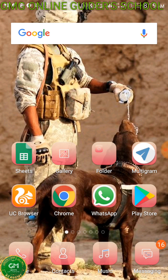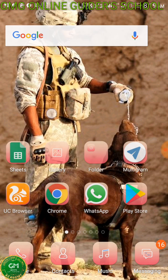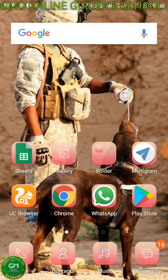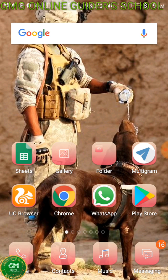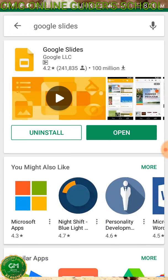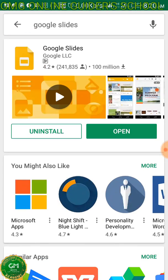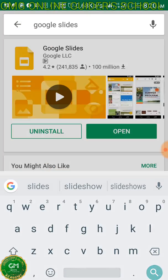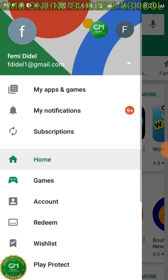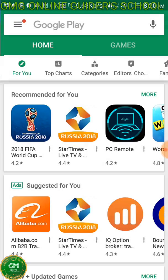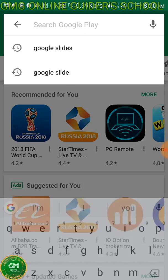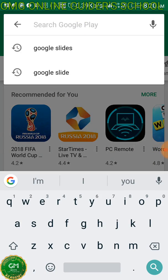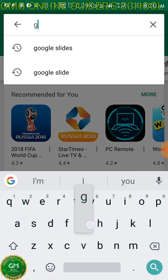So what you actually need first is to download your Google Slides from your Play Store, and that's what I will do. You just have to search for it.